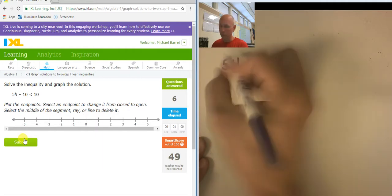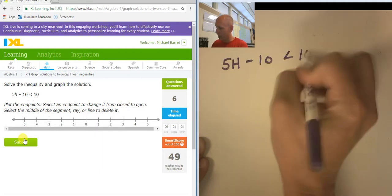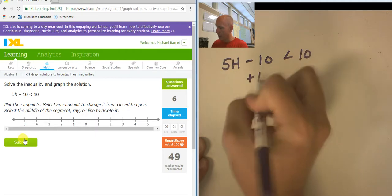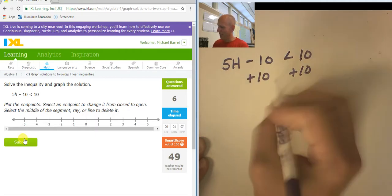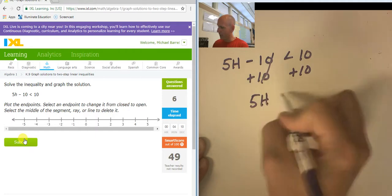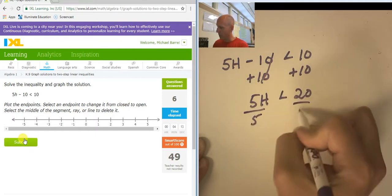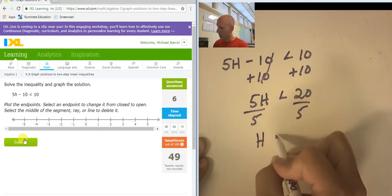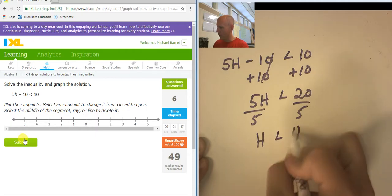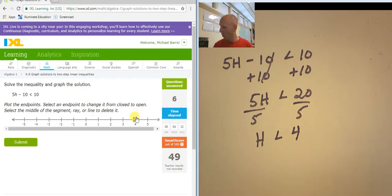5h minus 10 is less than 10. Adding 10 to both sides, 5h is less than 20. Dividing both sides by 5, h is less than 4. That's an open circle at 4, and I want numbers that are less than 4.